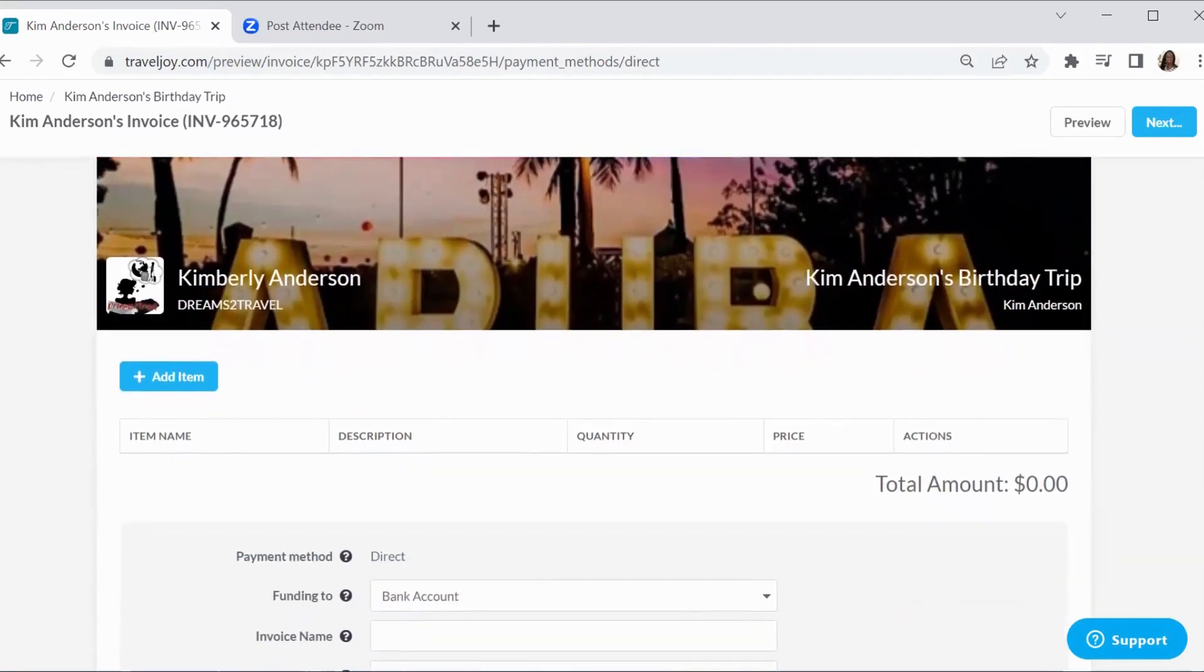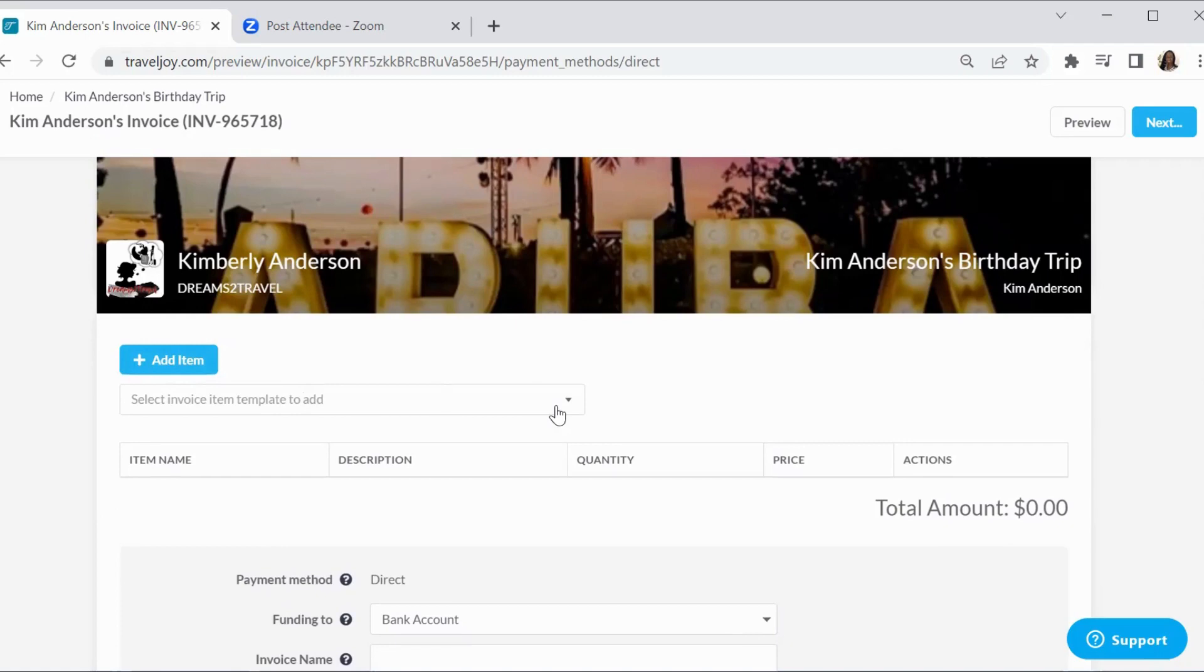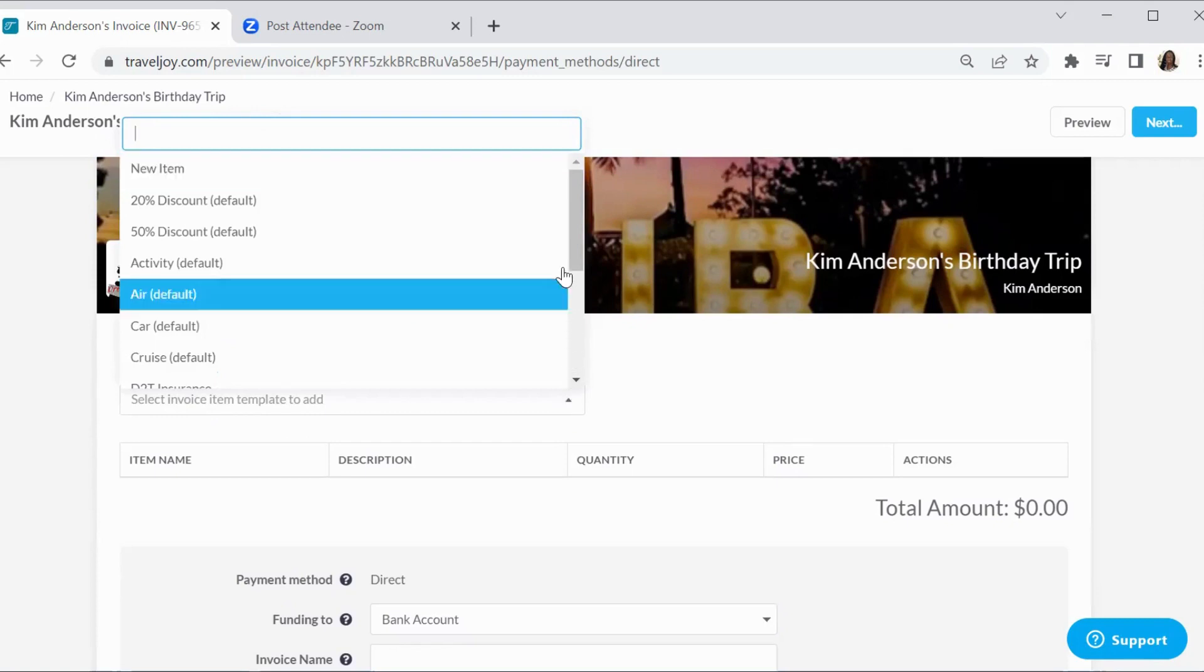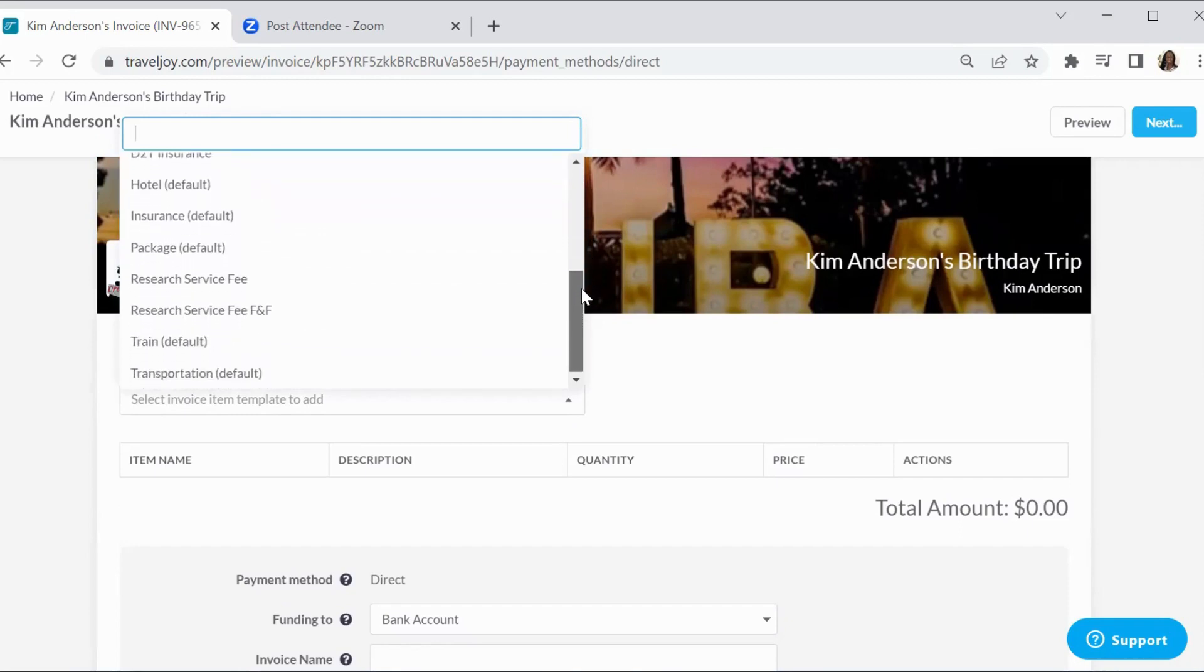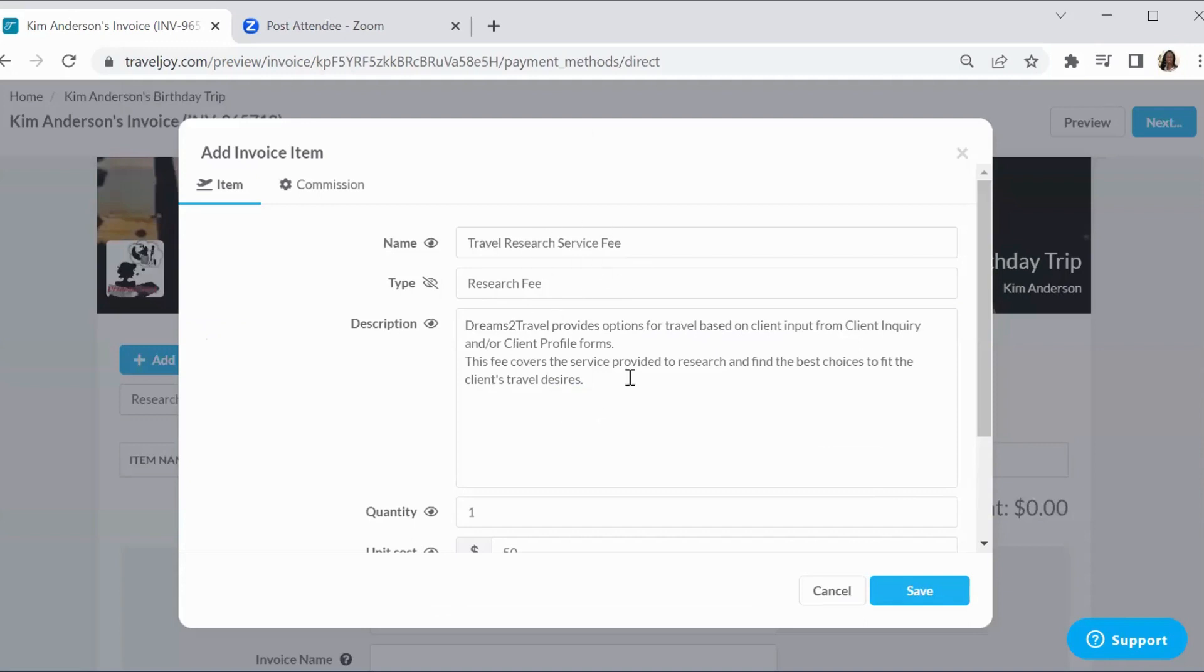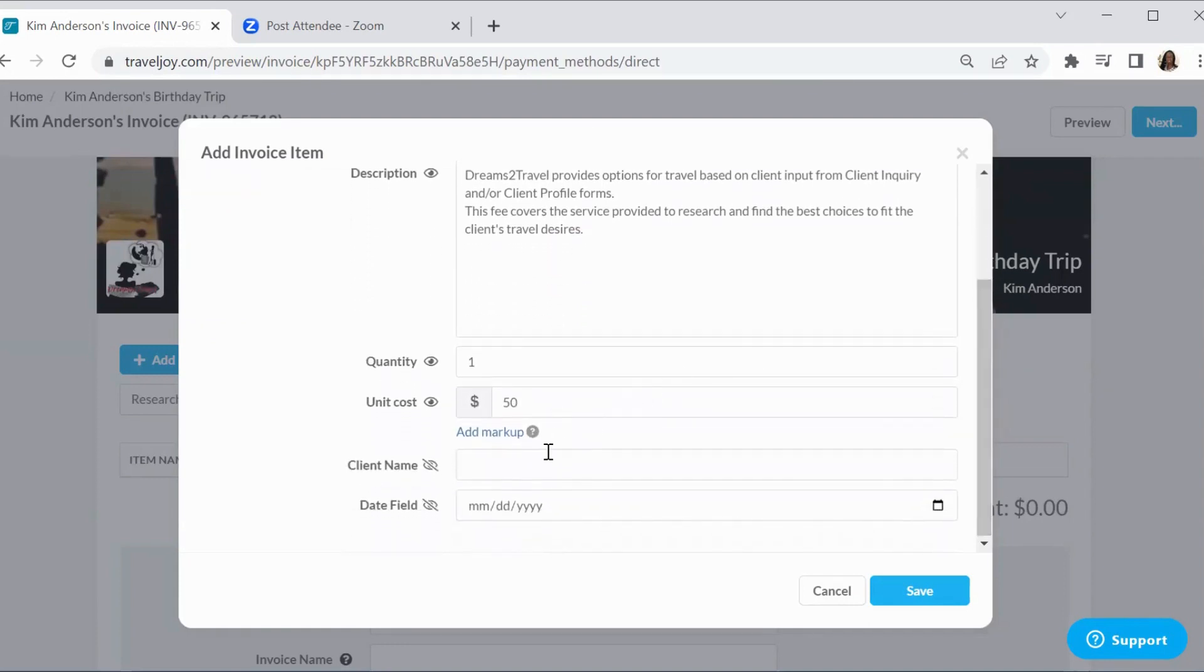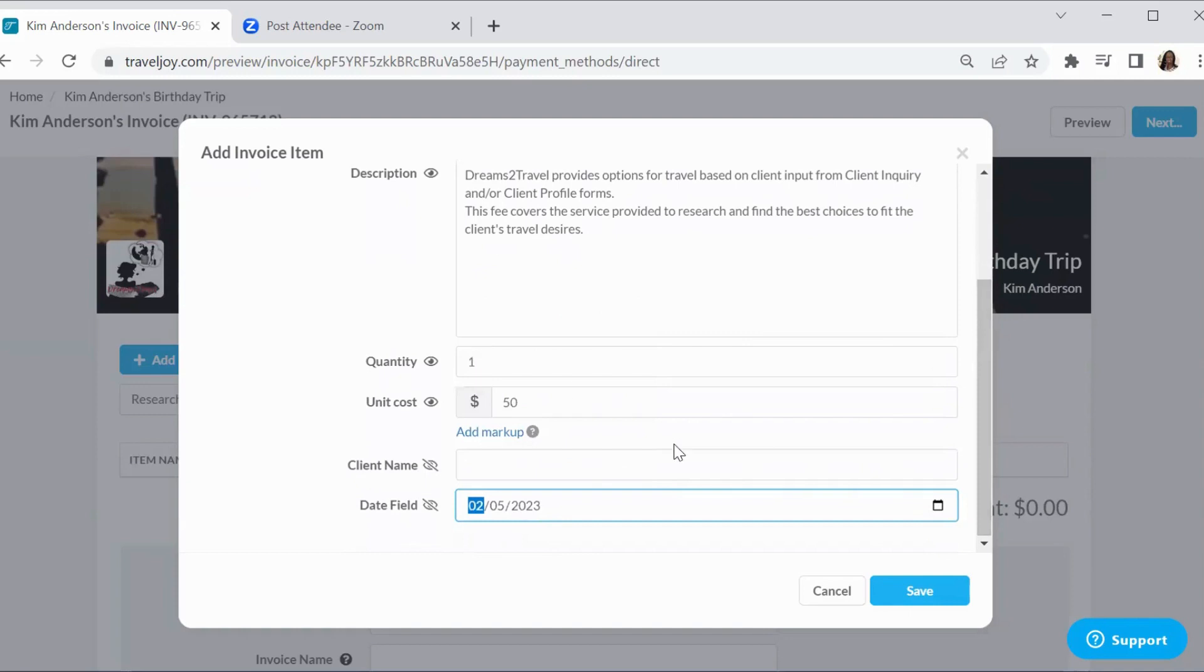So now we're going to create this invoice. You're going to add the item and it could be for an excursion. It could be for what I'm getting ready to do with the service fee. It could be for deposit. You're going to add the item with the blue button. It's going to ask you to select from the down menu. Now I'm going to search for my research service fee. So that's the one I'm going to select. It pops up, it gives you that information. It shows you what we had before. It gives you the number, tells you the cost. And then I am going to populate it with the date.